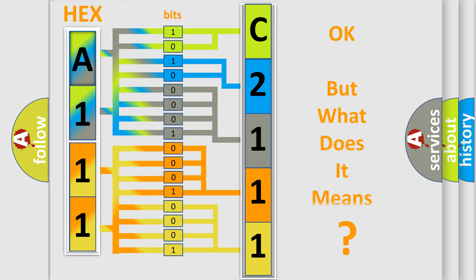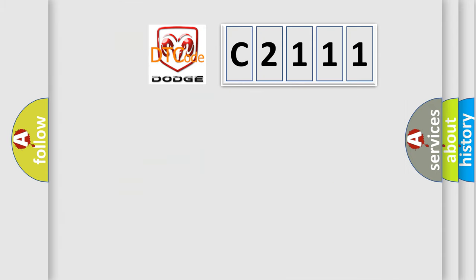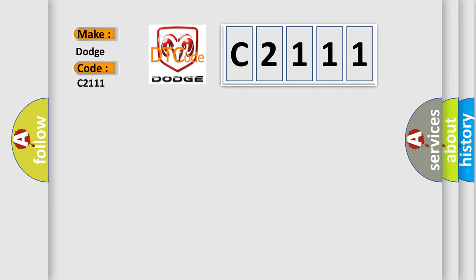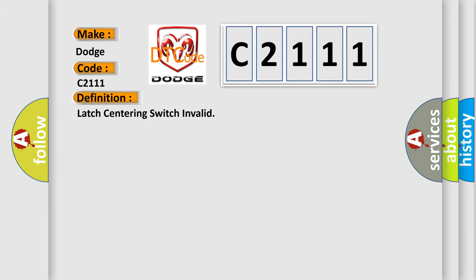The number itself does not make sense to us if we cannot assign information about what it actually expresses. So what does the diagnostic trouble code C2111 interpret specifically for Dodge car manufacturers? The basic definition is: Latch centering switch invalid.